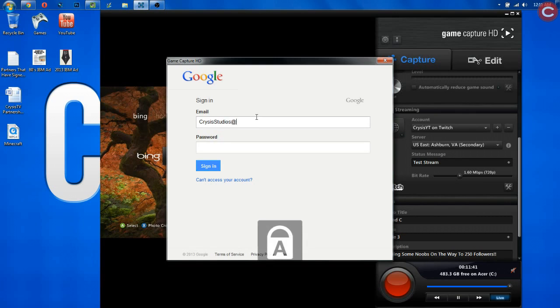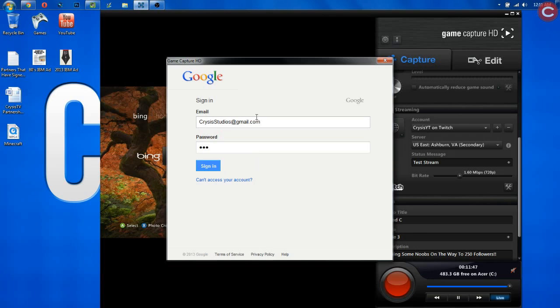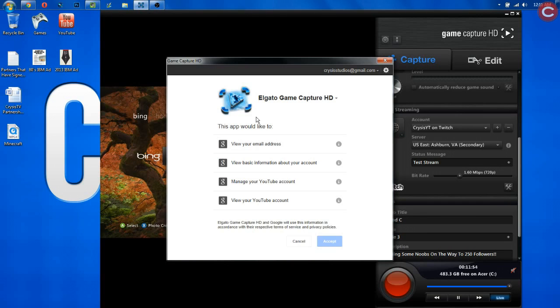All you need to do is you just need to simply sign in to whatever your YouTube account is. Now, this is going to be your Gmail email or whatever email you use to sign in to your YouTube account. Sorry, I'm doing a bunch of things at one time here. I'm trying to type in my password, and then boom, there you go.